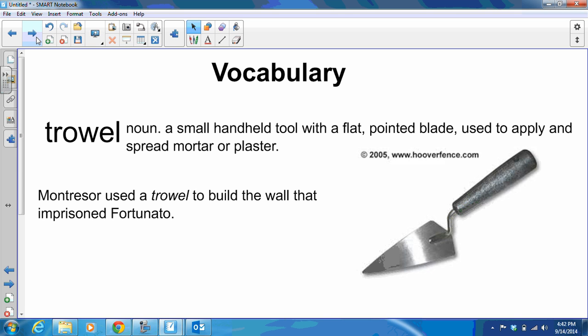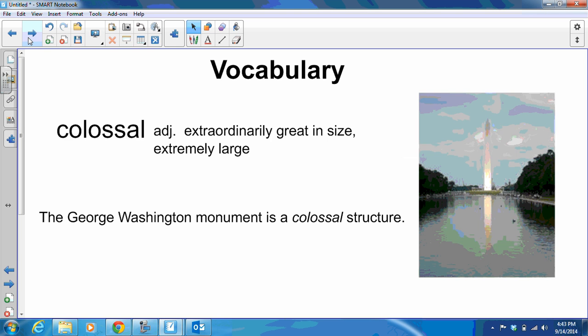A trowel is a noun — it's a small handheld tool with a flat pointed blade, used to apply and spread mortar or plaster. If you have parents who like to garden, you probably have a trowel somewhere in your garage. Montresor, our other main character, used a trowel to build the wall that imprisoned Fortunato. Next we have colossal — it's an adjective meaning extraordinarily great in size, or extremely large. The George Washington Monument is a colossal structure.